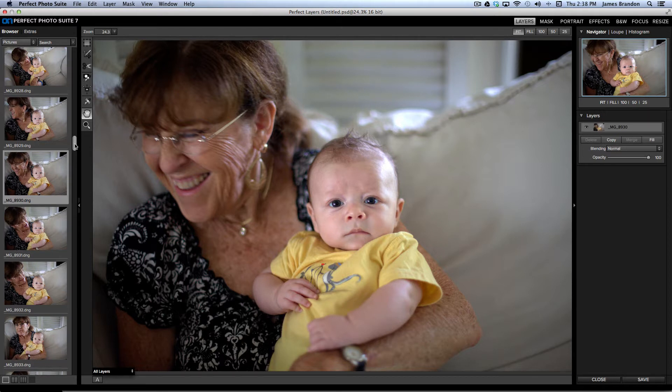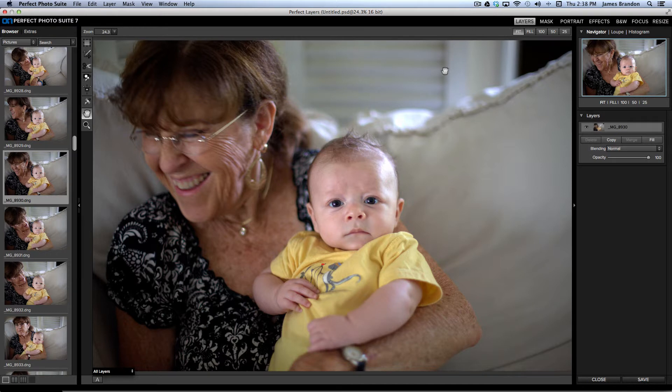So, one of the other cool and new features of this program is that it's all in one nice tight little package here in Perfect Photo Suite 7.